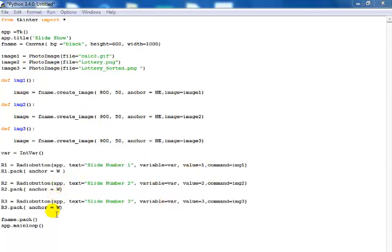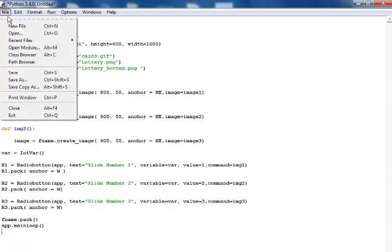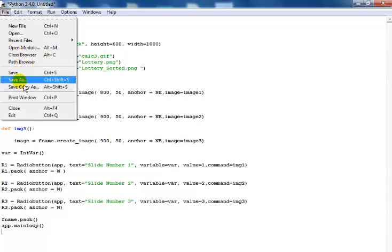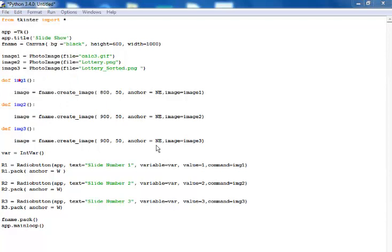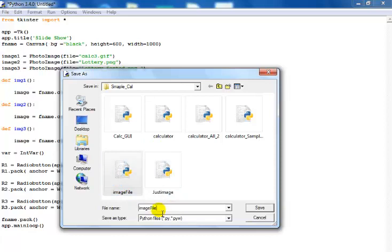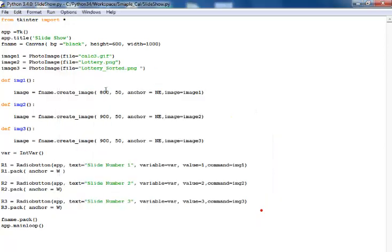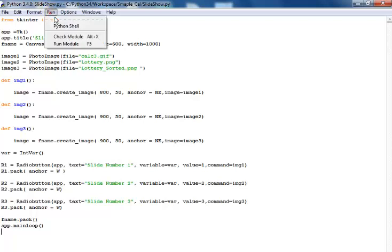All I need to do now is save the file. Let's call this Slide Show. That's the name saved.